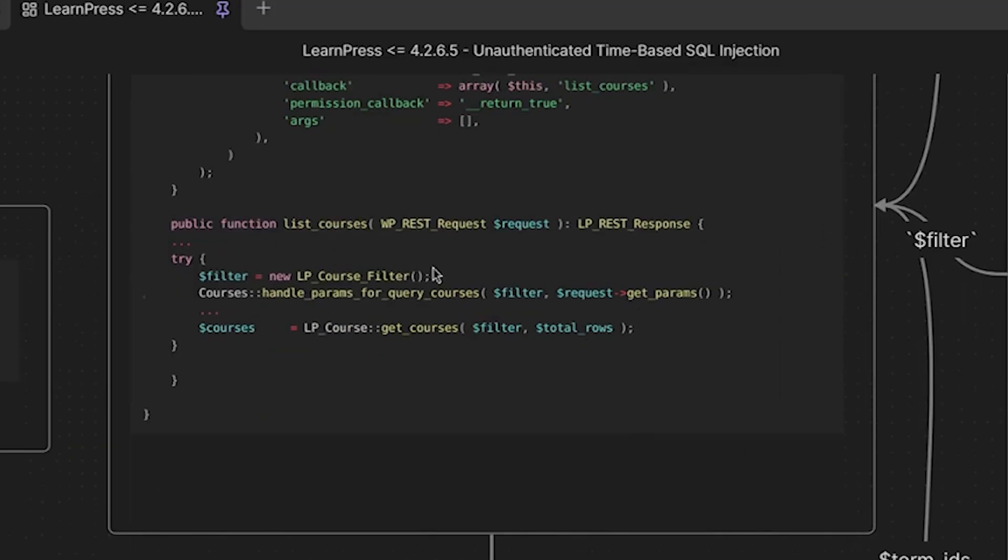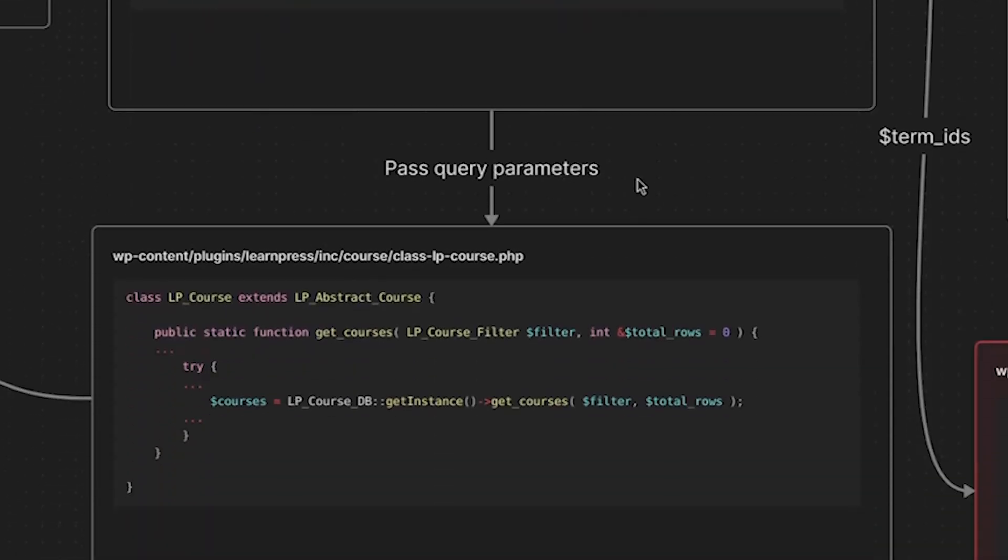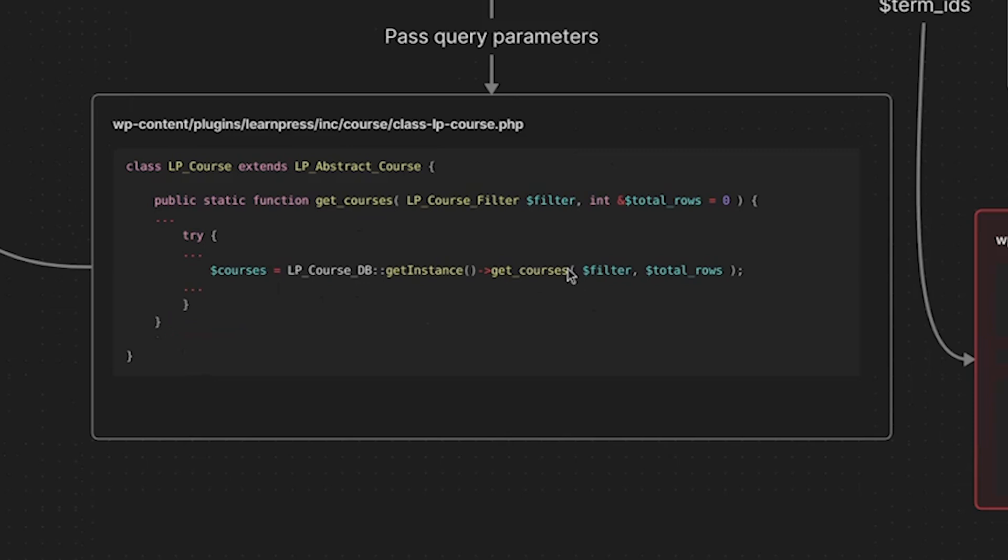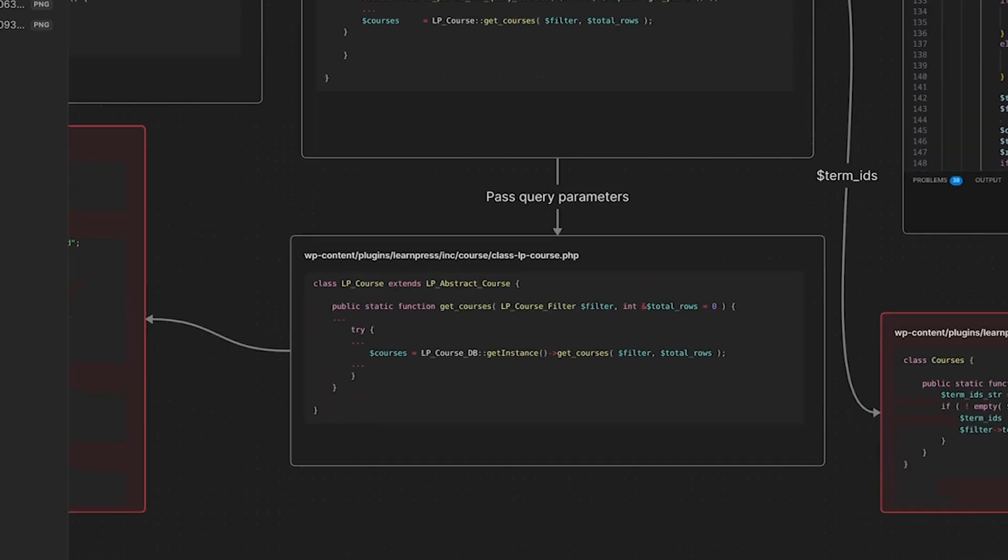So let's go down here. Once this is done, we are then calling the get courses method of the LP course class. And we are passing now that filter, which has been populated with our payload along with the number of total rows. So if we go down here, query parameters get passed, here is our get courses method of the LP course class. And then as you can see, we call this get courses function for an instance of the LP course db class. And again, we are then passing a filter to that as well. And then we are assigning that to the courses variable. So let's follow that.